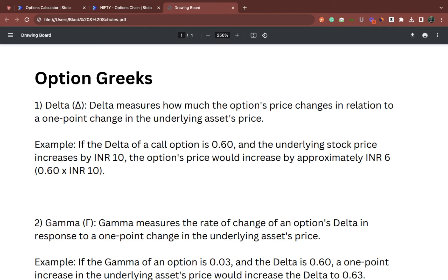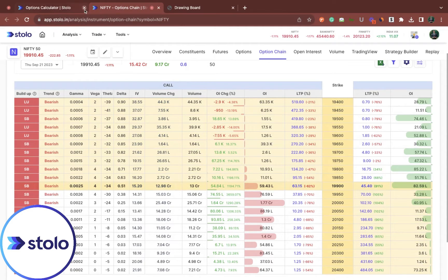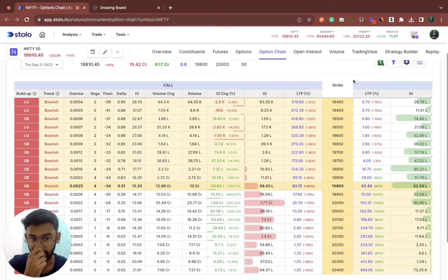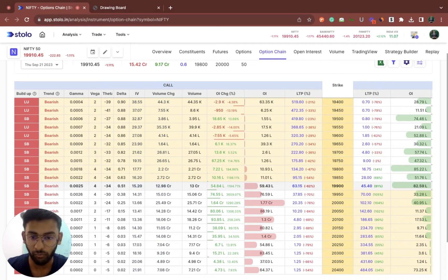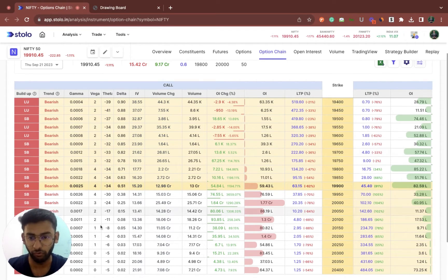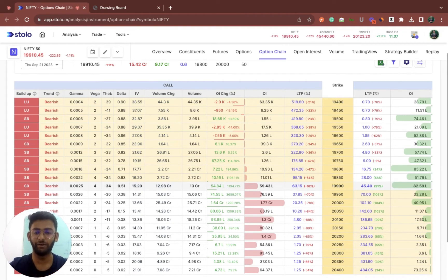Let me quickly explain it with the option chain. As you can see, Nifty is at 19,910. For the 19,900 strike, the Nifty premium is at 63.15, and its delta value is 0.51. What we understand is: if Nifty moves from 19,910.45 to 19,911.45, there will be an addition of 0.51 to this premium of 63.15. So the value it would trade at would be 63.66 rupees. That is the whole idea of delta.